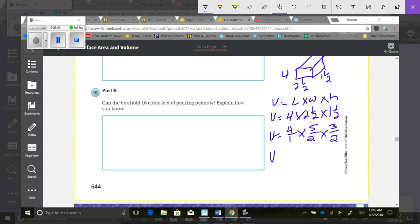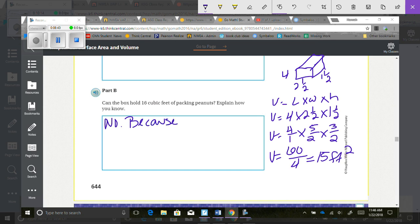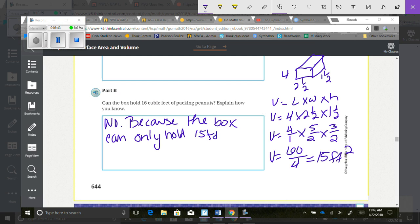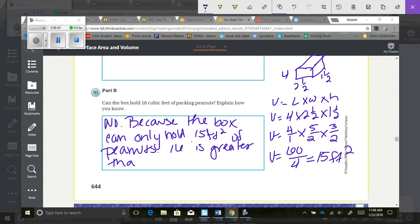Multiplying across: 4 times 5 is 20, times 3 is 60, over 2 times 1 is 2, times 2 is 4. So volume equals 60 over 4, and 4 goes into 60 fifteen times. The answer is no — the box can only hold 15 cubic feet, and 16 is greater than 15.